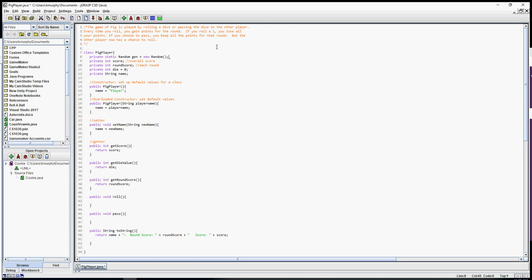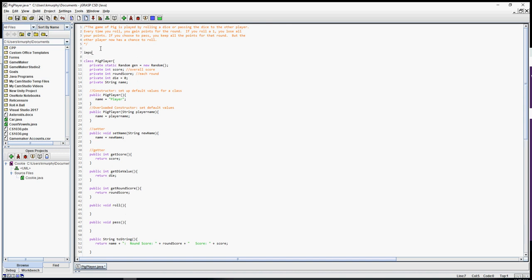Since I have the Random generator declared, I need to import it at the top. It's java.util.Random — not java.awt. There it is: java.util.Random. Now we have our generator ready to use.